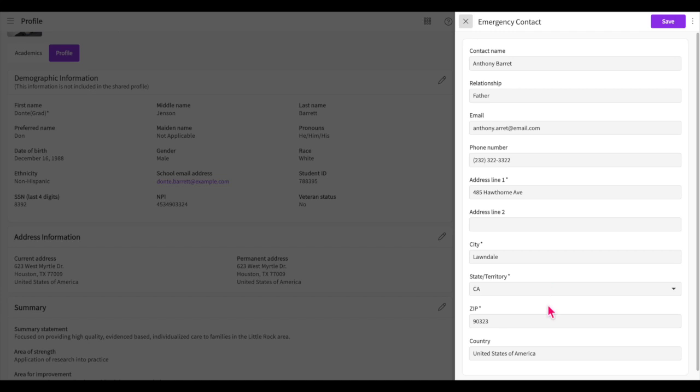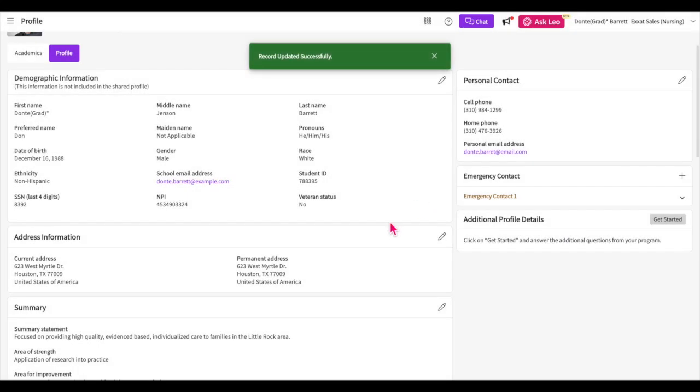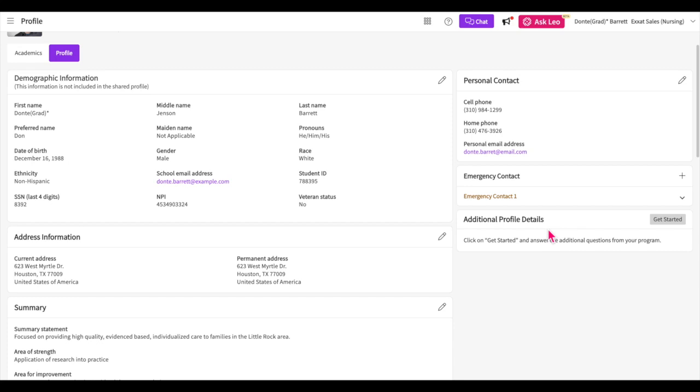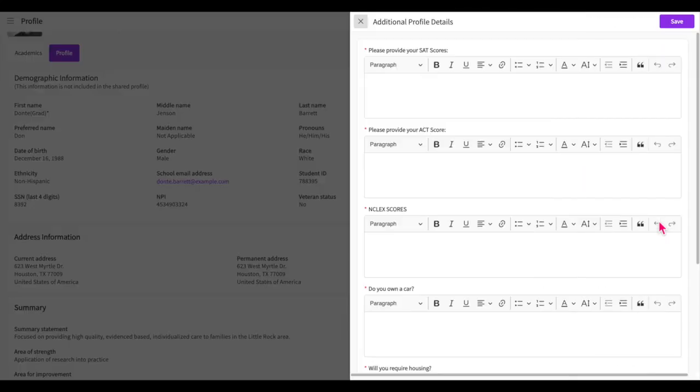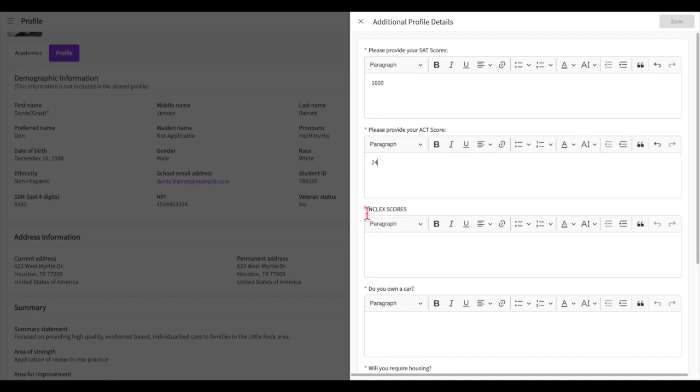Your program may build a questionnaire for you to complete within your profile. This will be in the additional profile details section. To complete the questionnaire, click on the get started button. A drawer will open listing any questions your program has added for you. Please note you must answer any required questions, which are marked by an asterisk, before you can save.